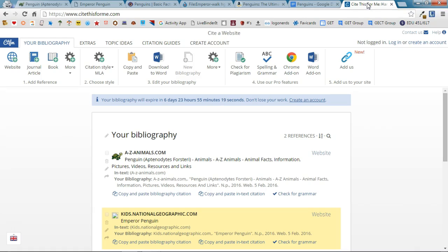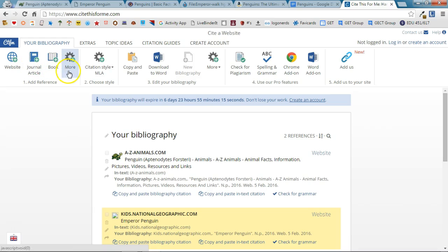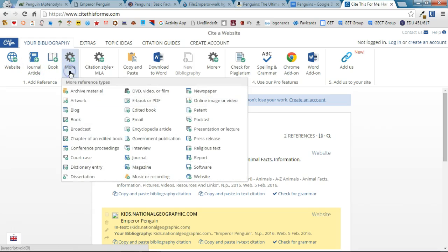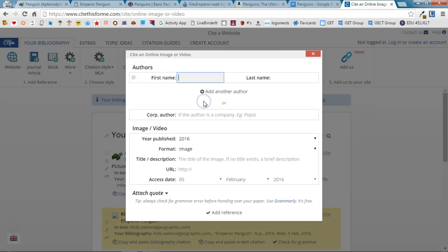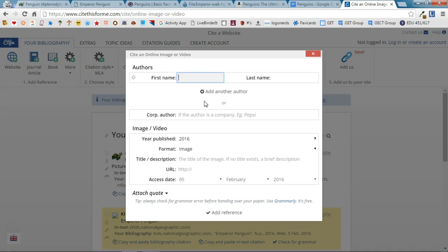This time I'm going to go to Cite This For Me and I'm going to look over here at the different types of sources that I can use. If I click on More I can choose Online Image or Video and it's going to give me a form to fill out.